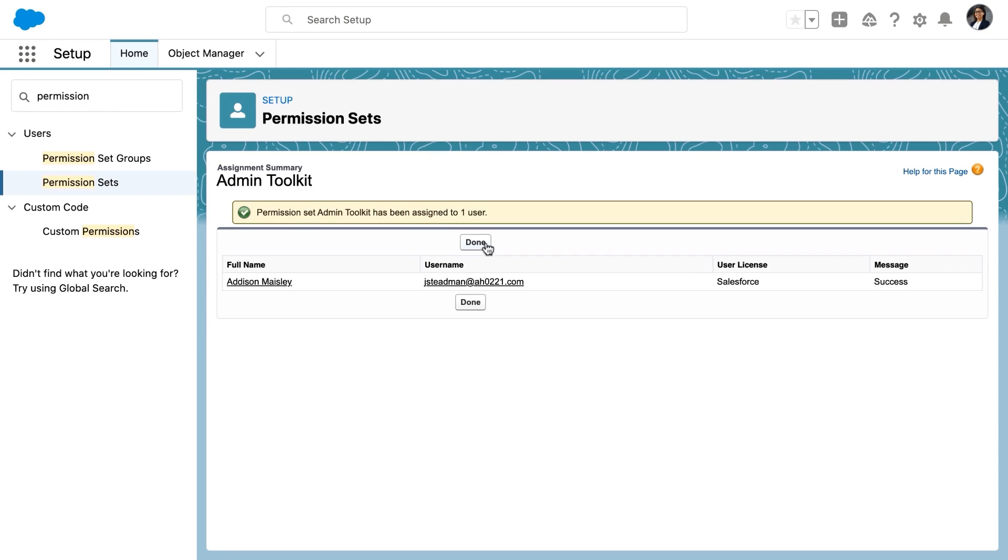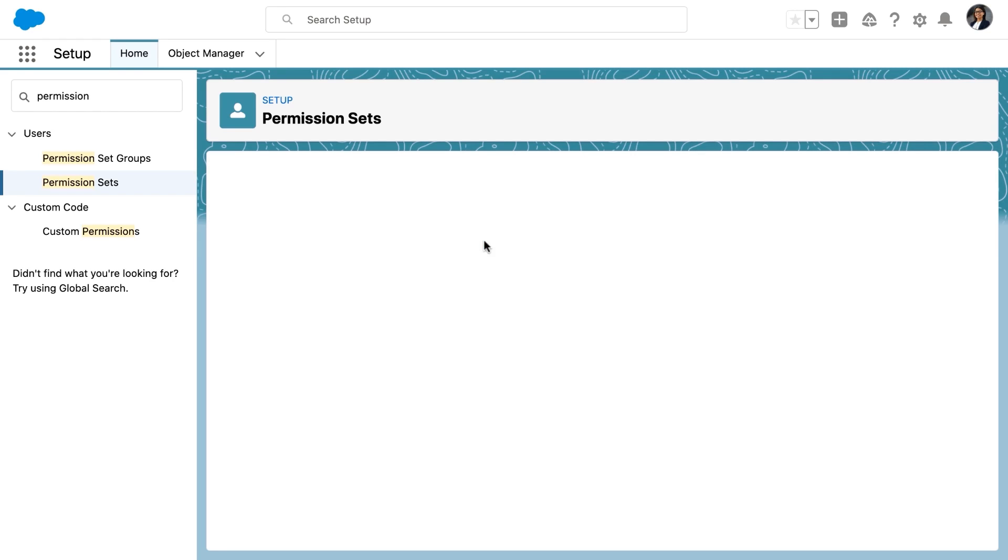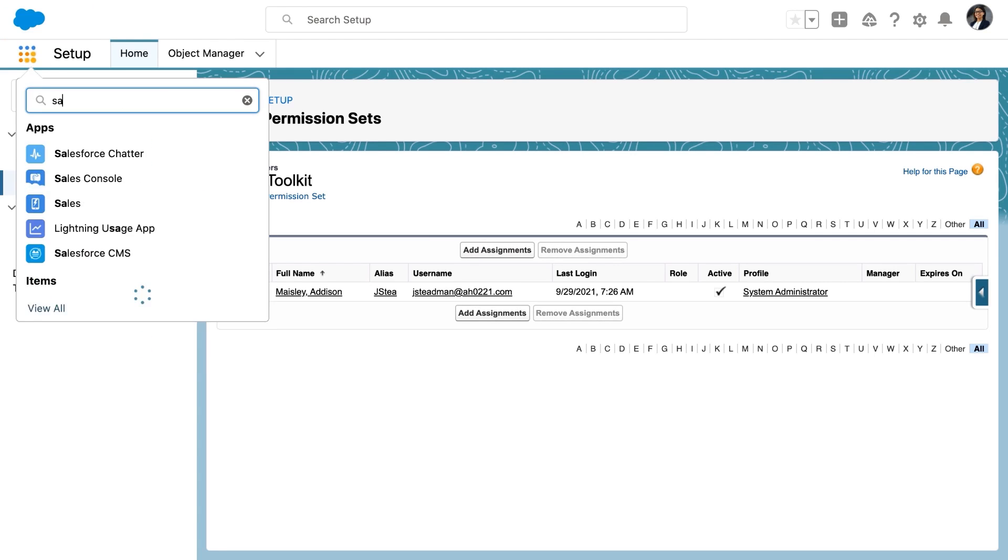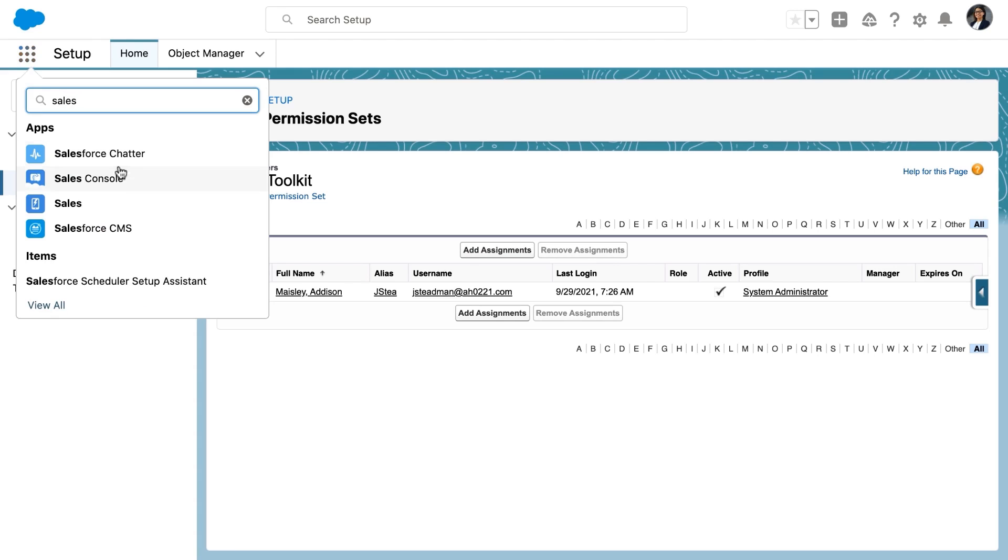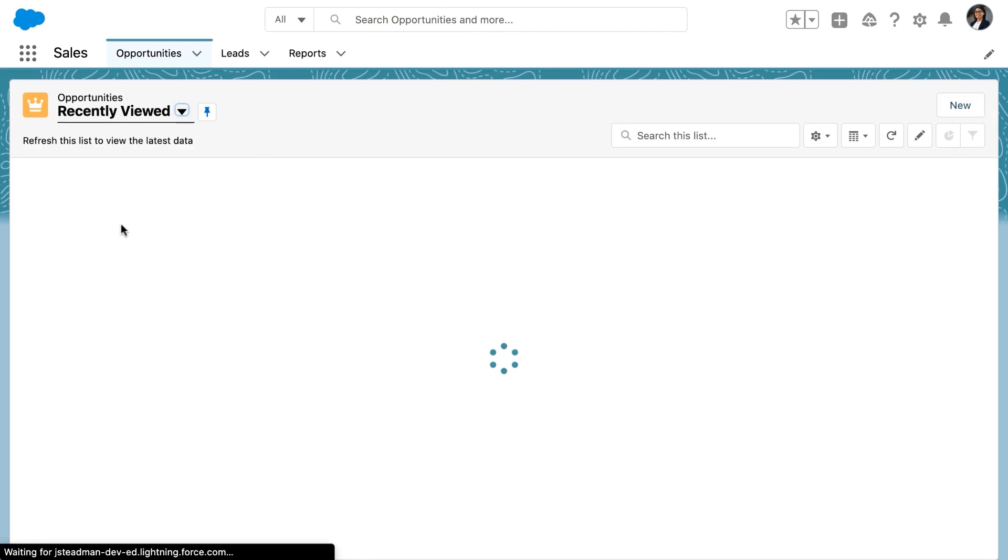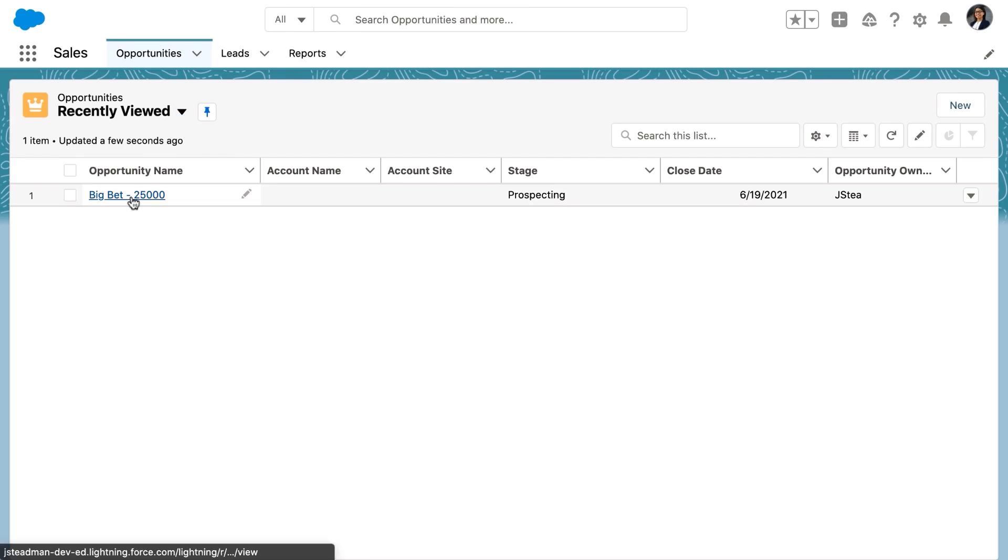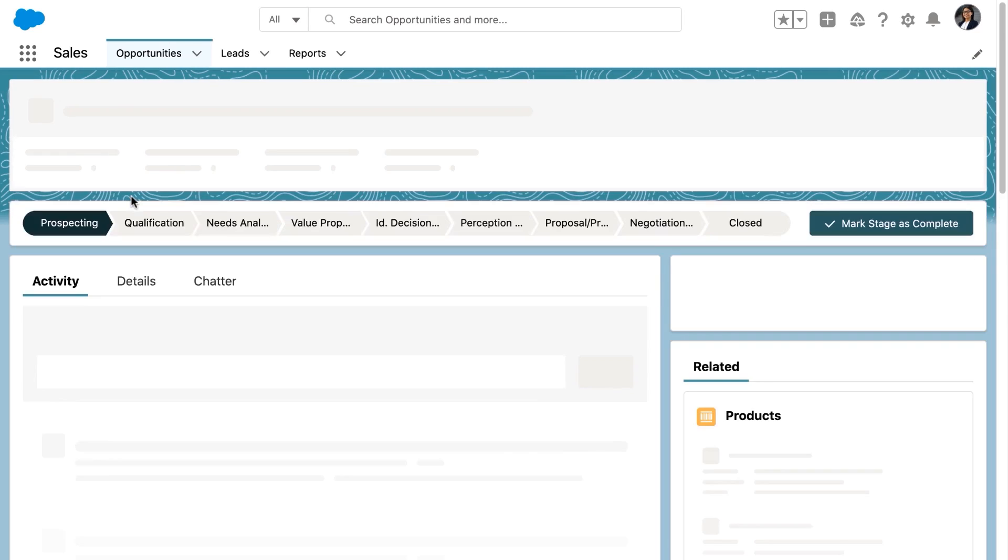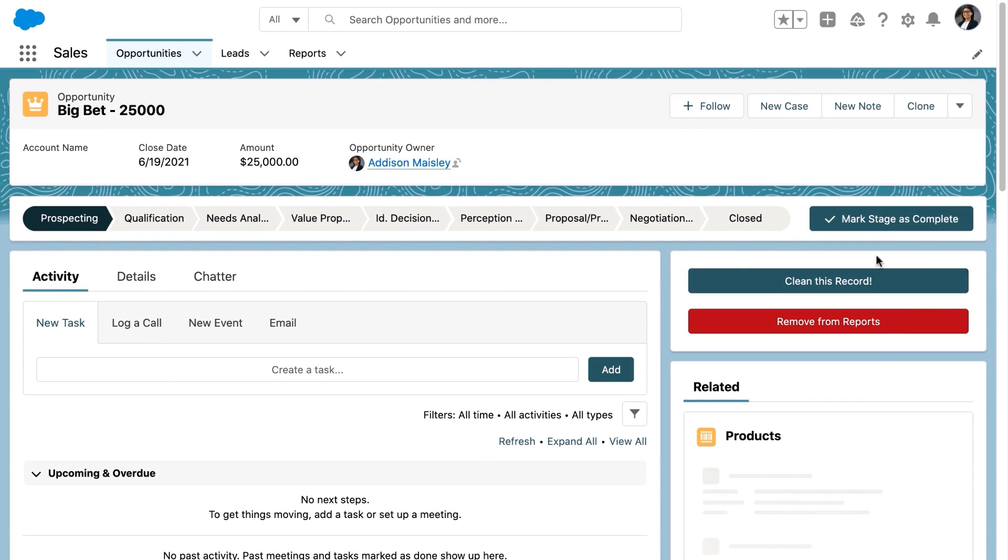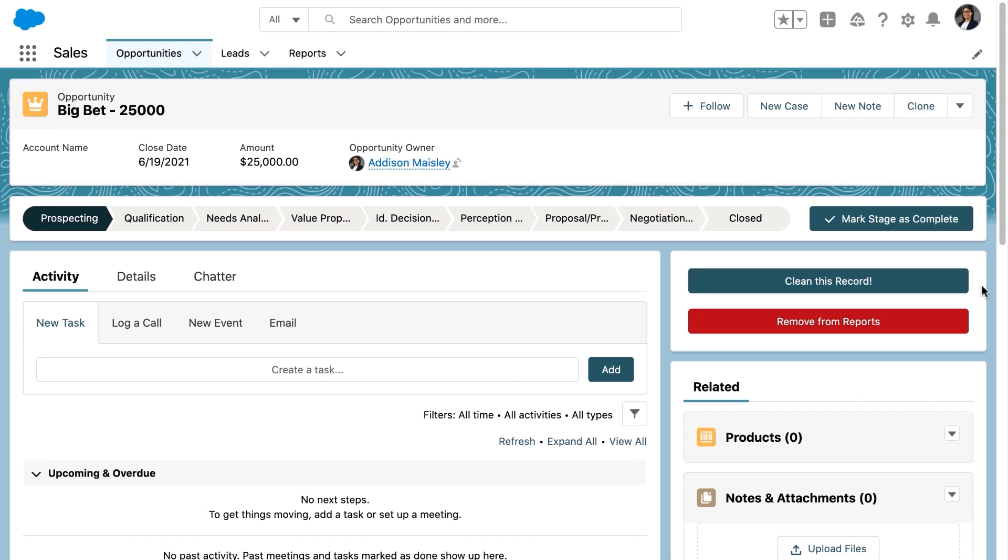Now we're going to go back to that record page and take a look to verify that we do see the component at this time. So we click back into the sales app, back into the record, and you can see that we now have access to the flow component here in the screen.